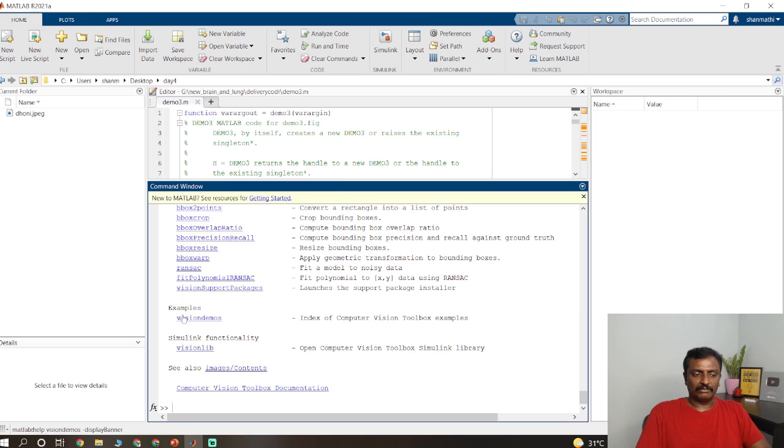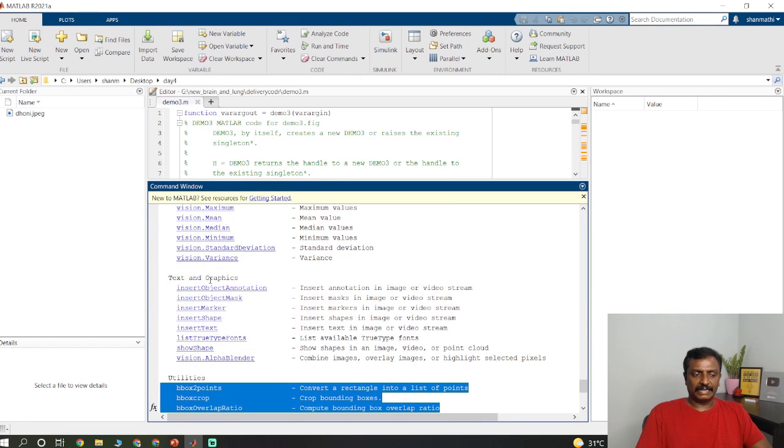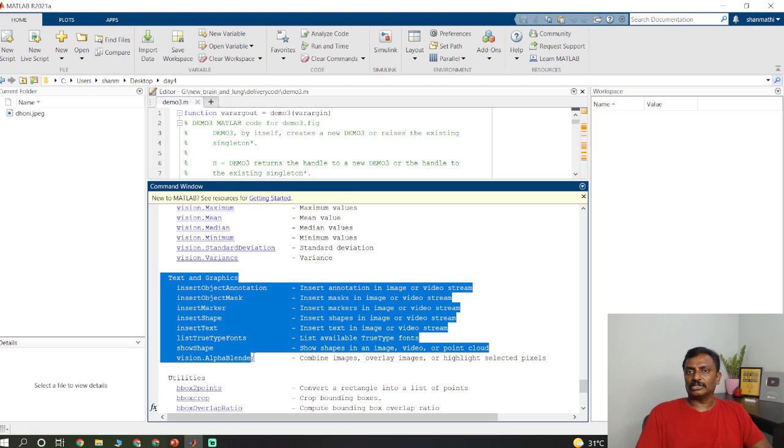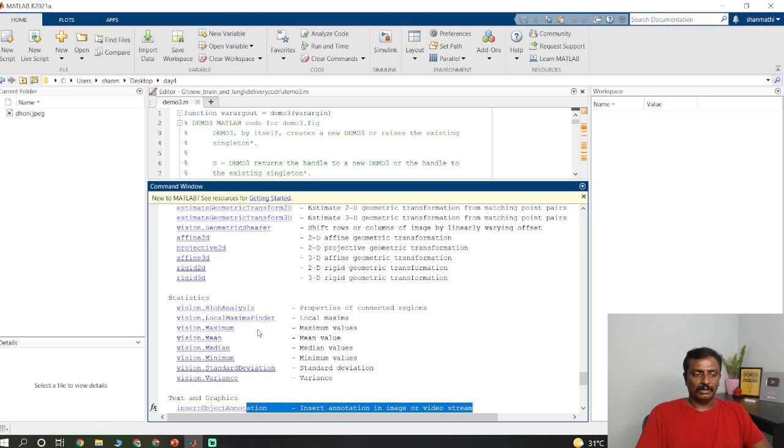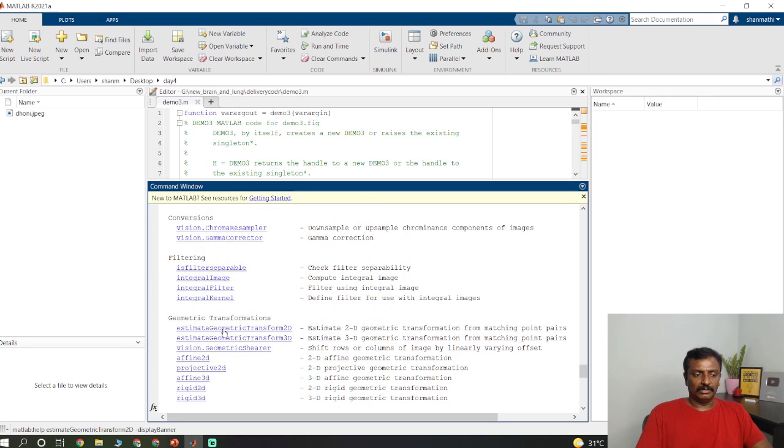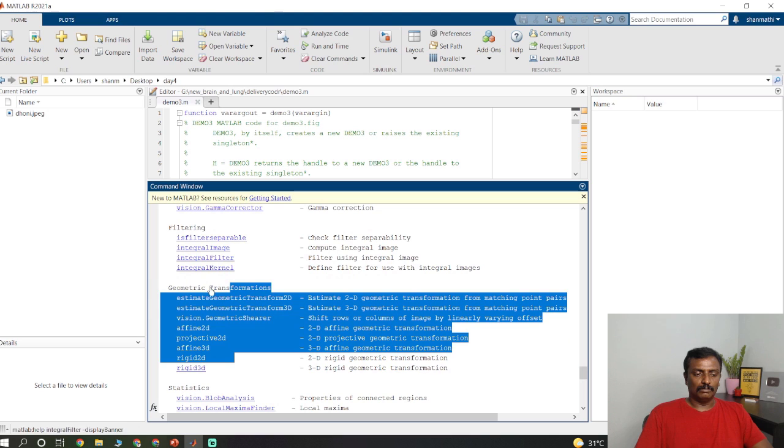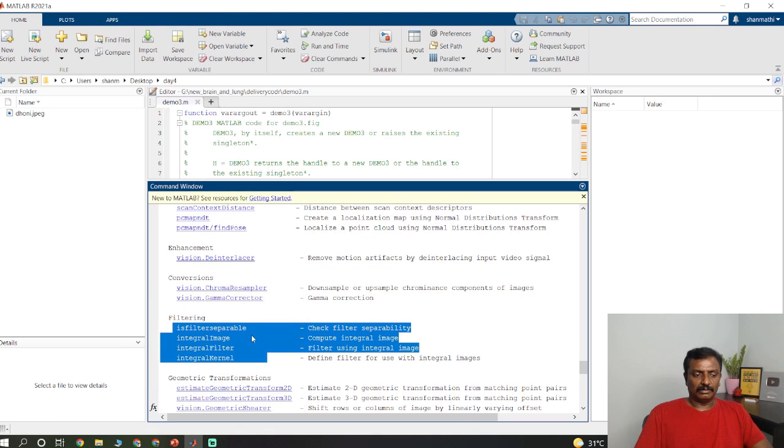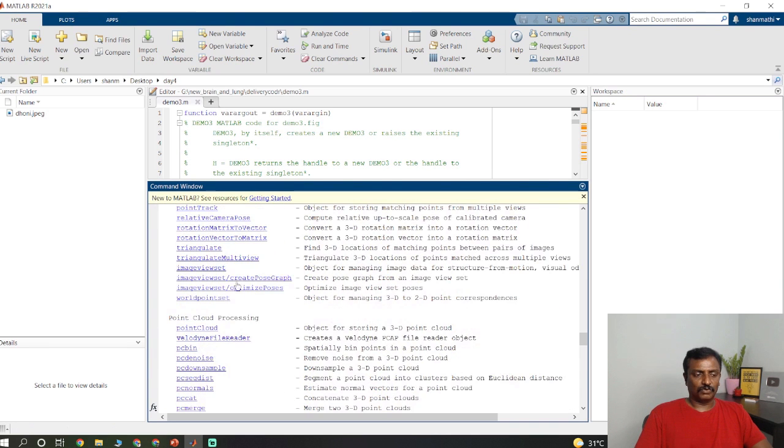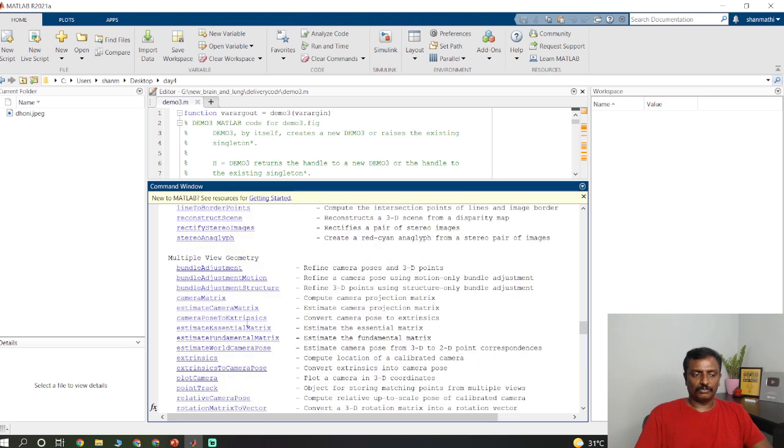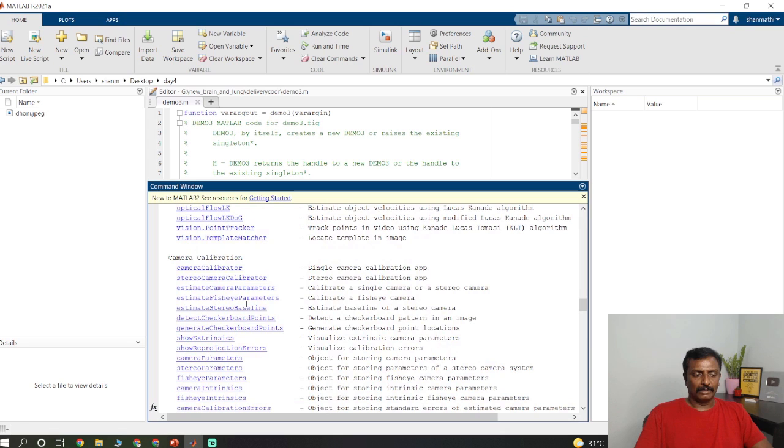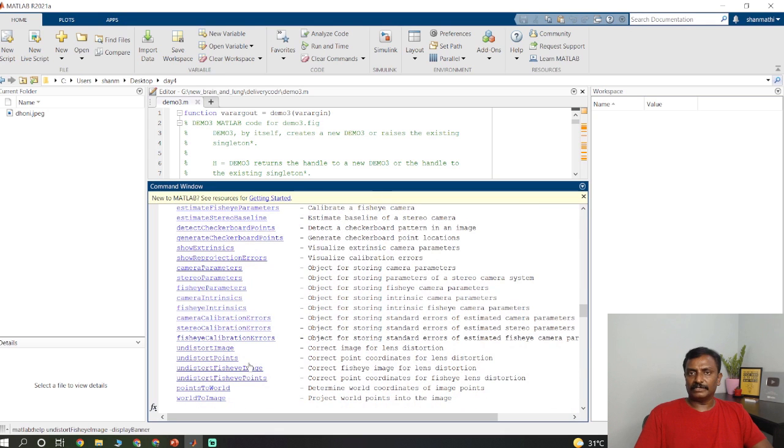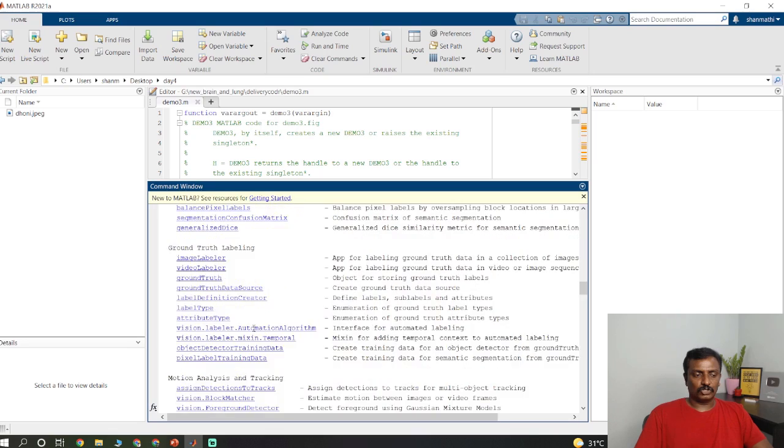If you check here you have the demos and examples like vision demos, the computer vision demos. All the utility codes are here. Text and graphics like object annotation, how to put bounding box, how to insert a mask. Statistics like blob analysis and to find mean, median, minimum and maximum values. Geometric transformation if you want to do affine transformation, mostly used for augmented reality. Point cloud processing for LIDAR, stereo vision for stereo cameras, camera calibration to find distance, and motion analysis and tracking.